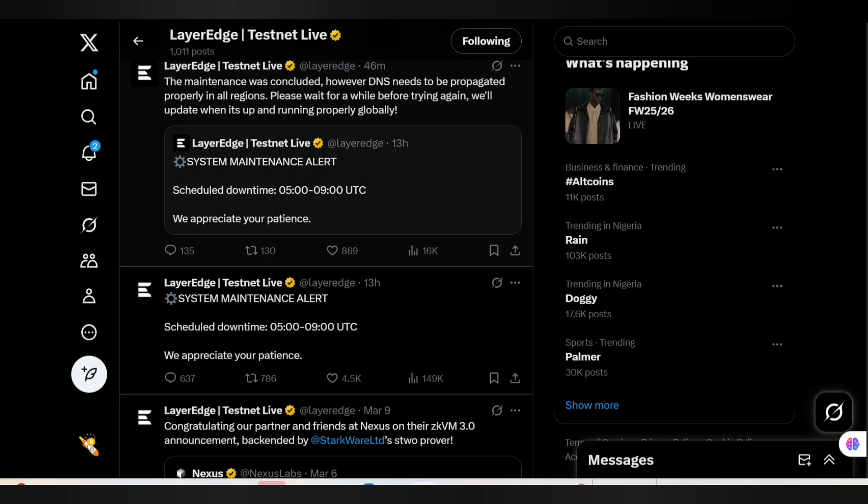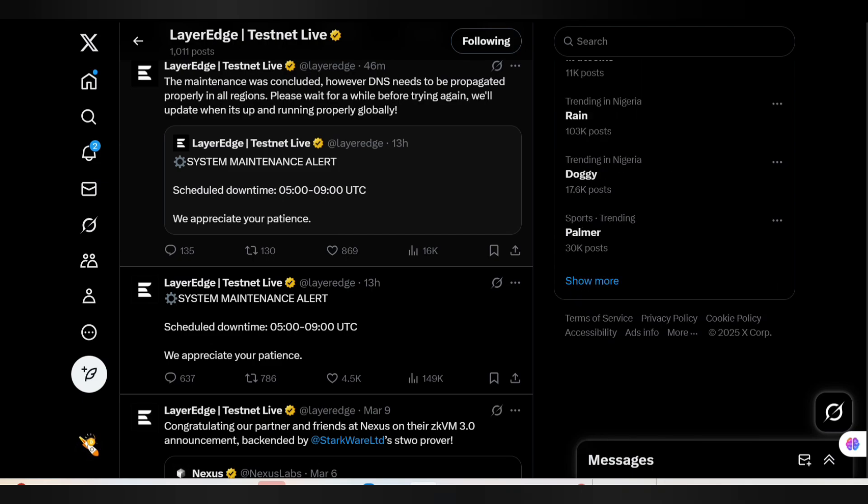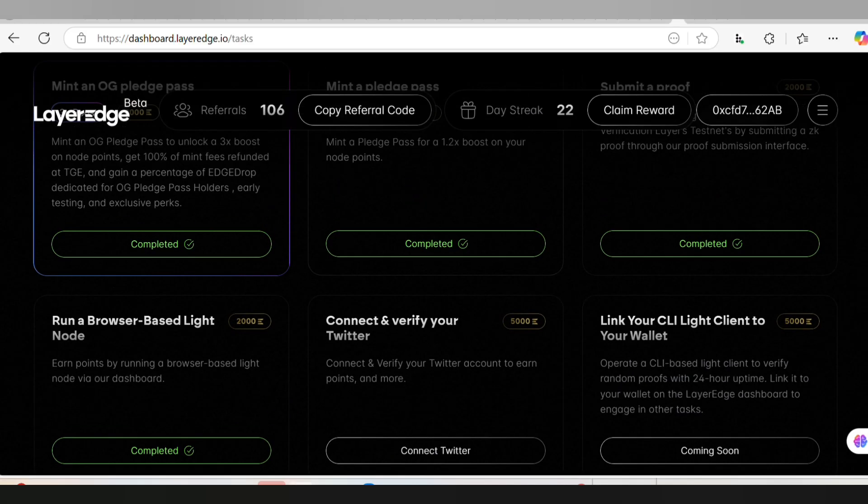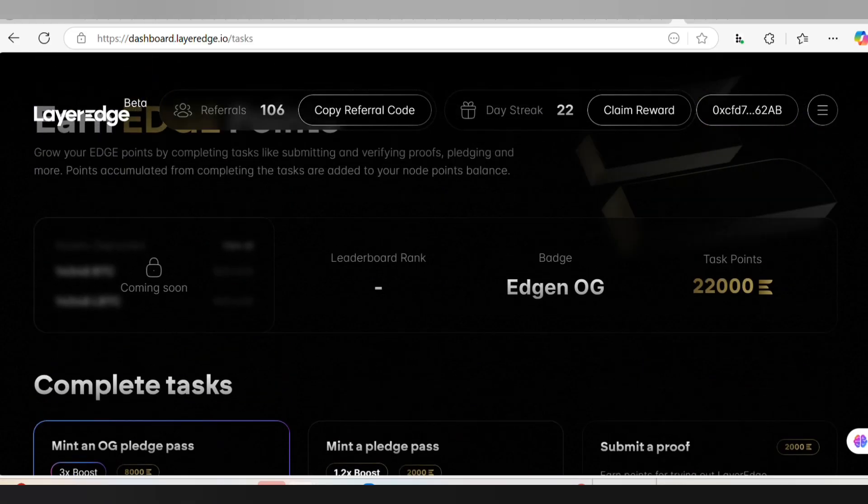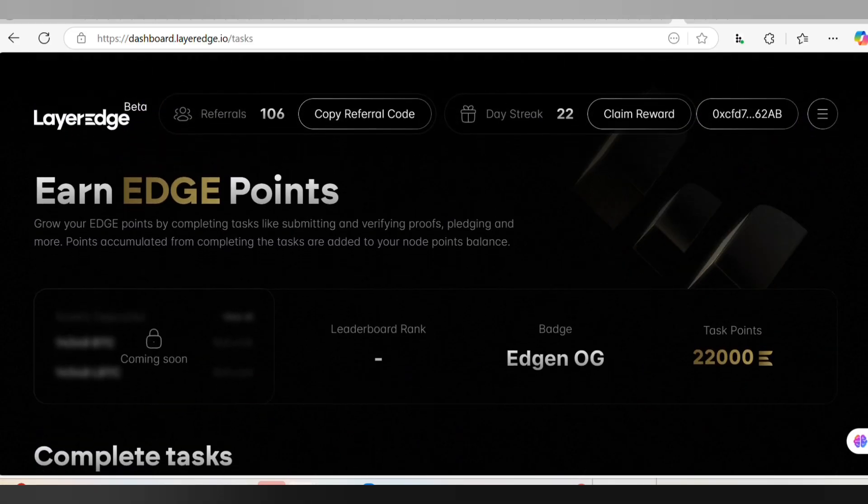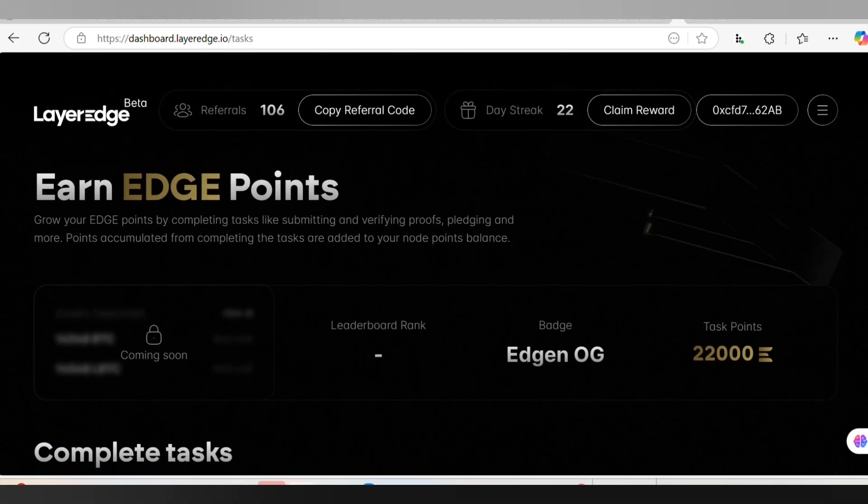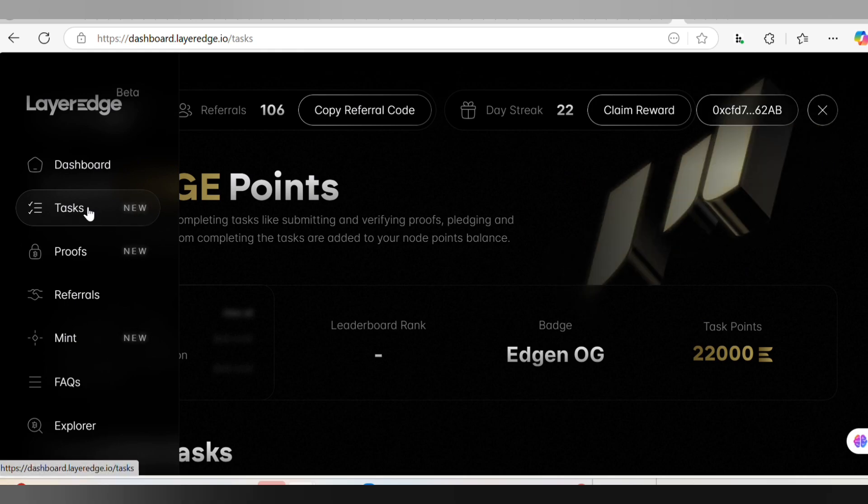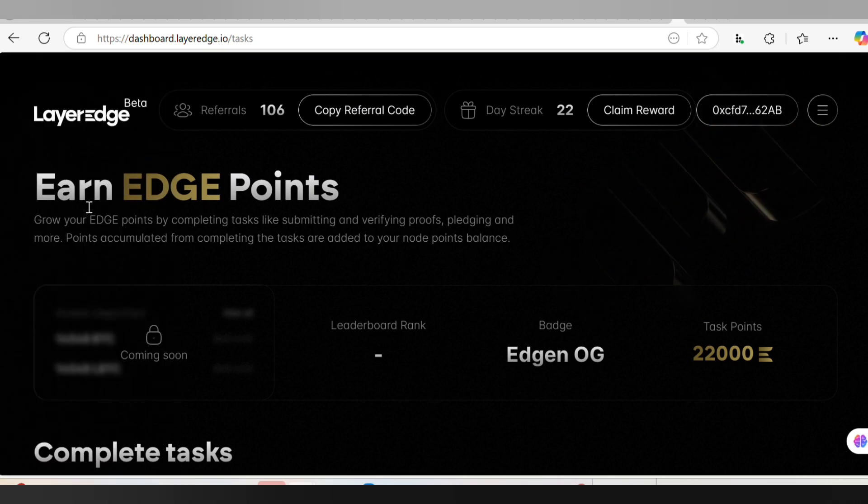But there is a new update on Layer Edge. Pay attention for me to show you how to do that and it will help you boost your Layer Edge earning. This is actually my Layer Edge dashboard and when you go to Tasks here...